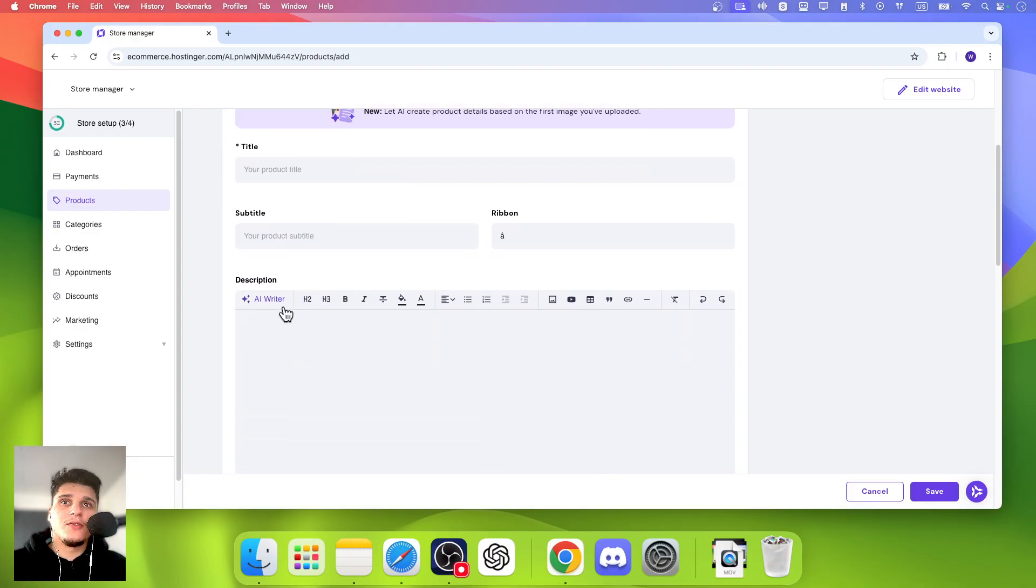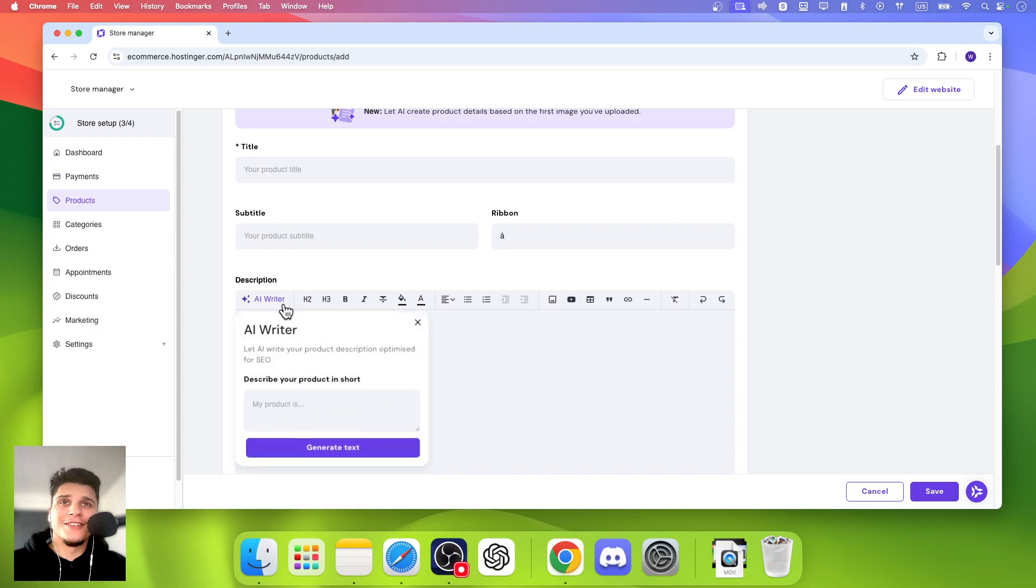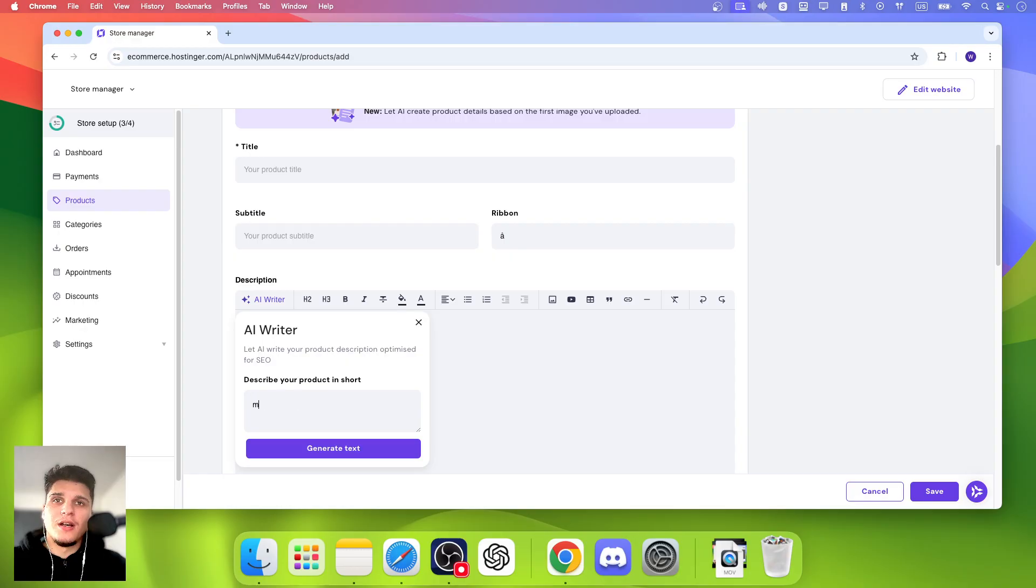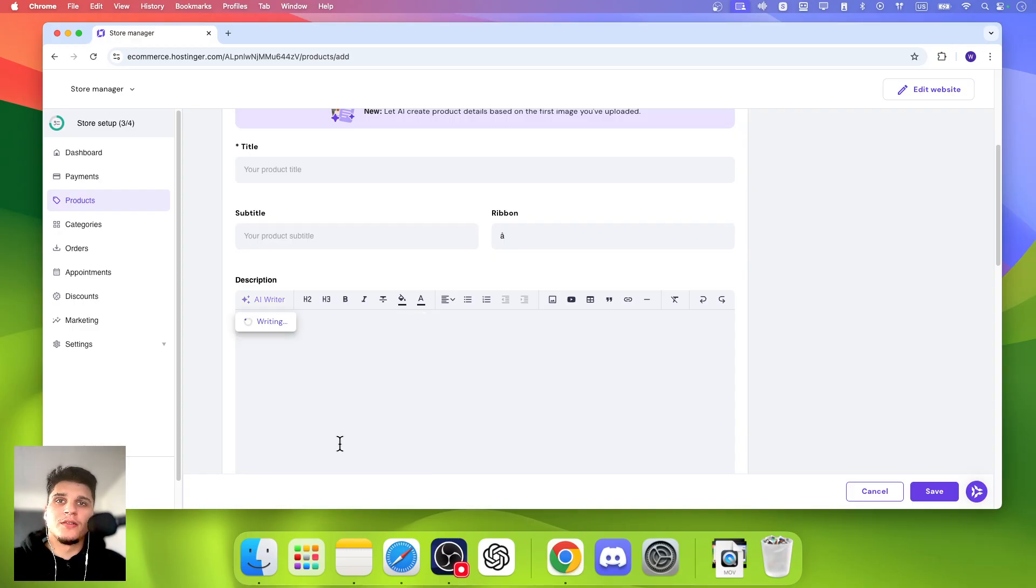You can use AI to write a description which can just describe your product in short and it's going to generate a description. I have a painting product. Let's say this is the product.